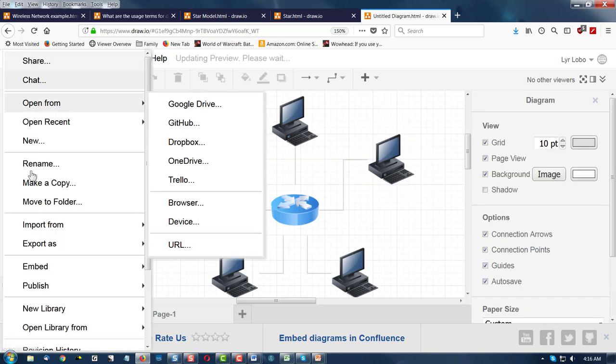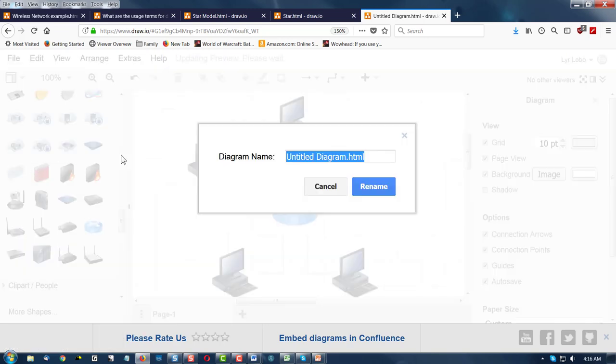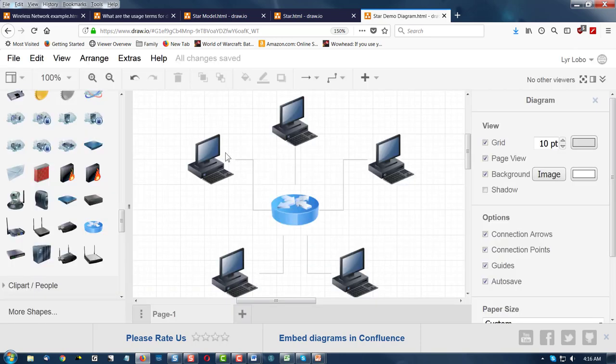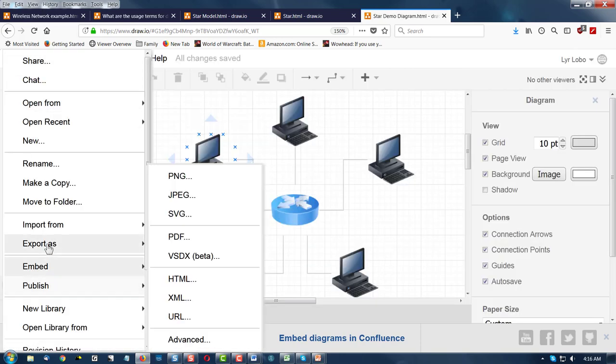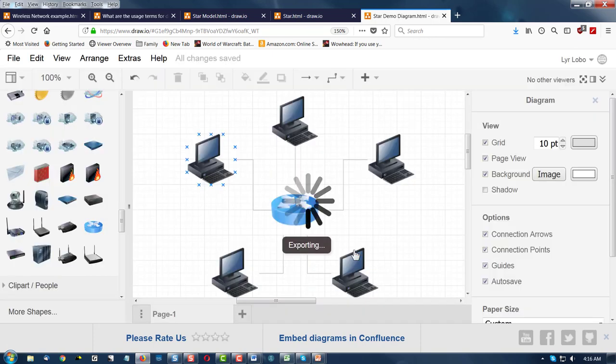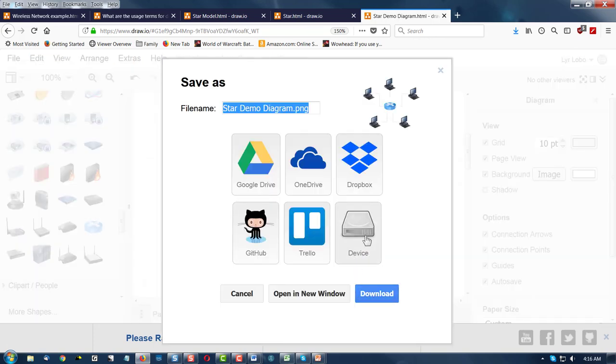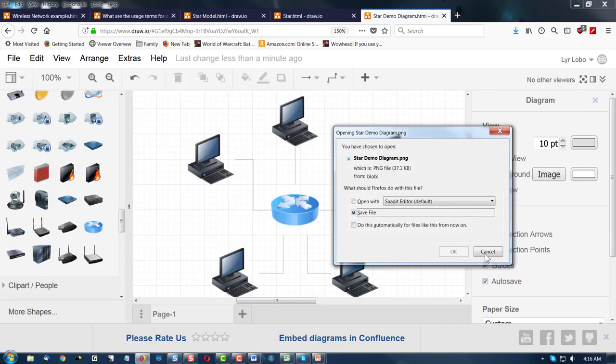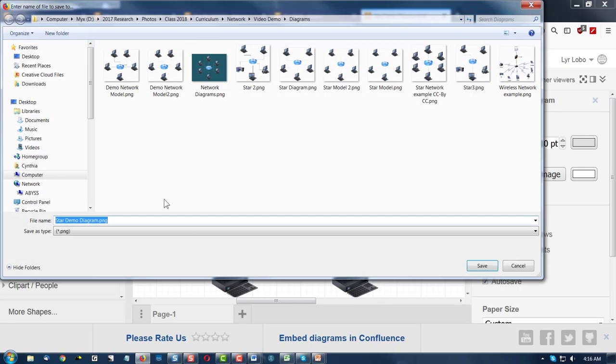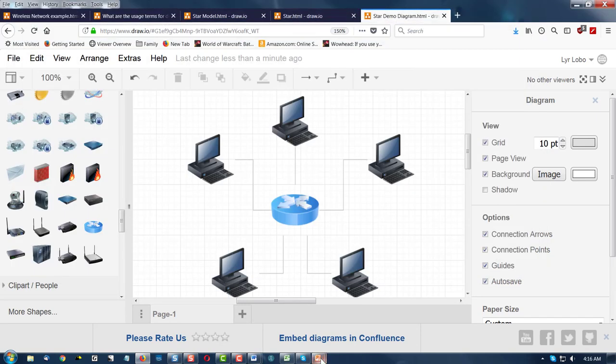Okay, let's rename it. We're going to call this one star demo diagram. Okay, and last but not least, we need to export it as, I'm going to use PNG and the reason is because I want a transparent background. I'm going to send it to my device and just save it in a folder. That's fine.